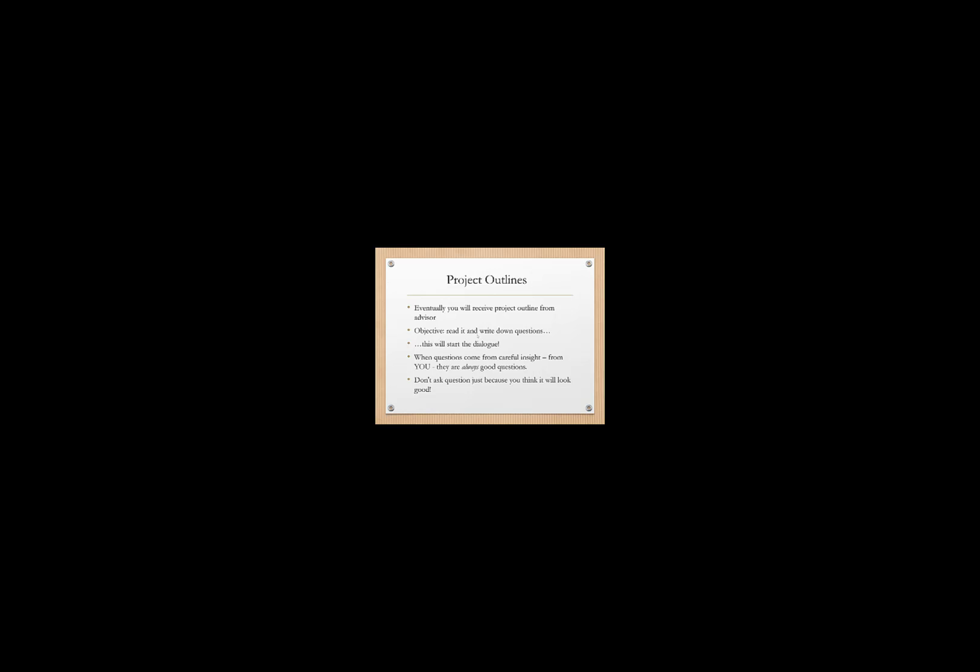Don't forget that questions are always good questions, especially when they've come from careful forethought and associated insights. So think about the project outline that you're receiving and then ask questions and those questions will be good questions. And I think in general, don't ask a question if you're listening, if you're at a seminar or don't ask a question just because you think it will look good. Try to ask a question because you really want to know about the material.